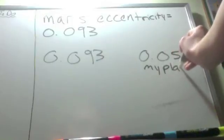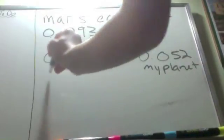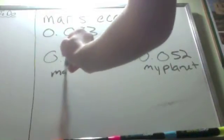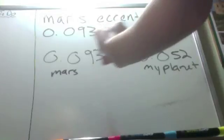The planet that has an eccentricity closer to one is the planet whose orbit is more elliptical.